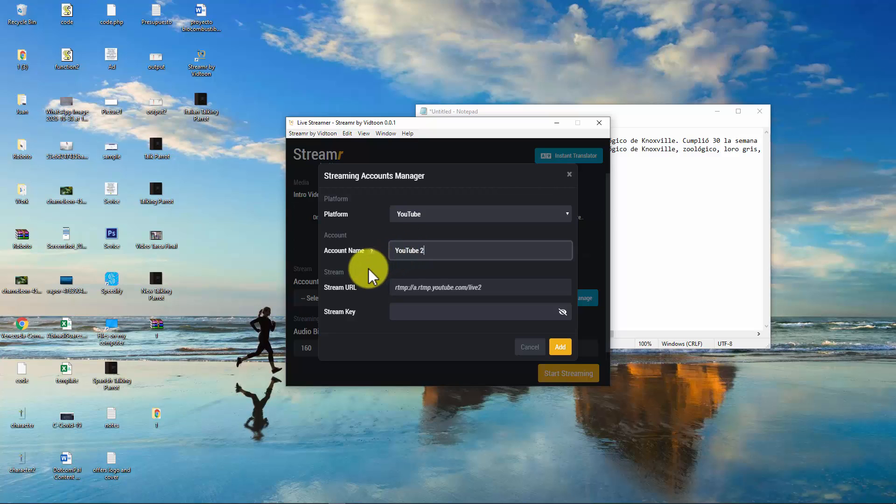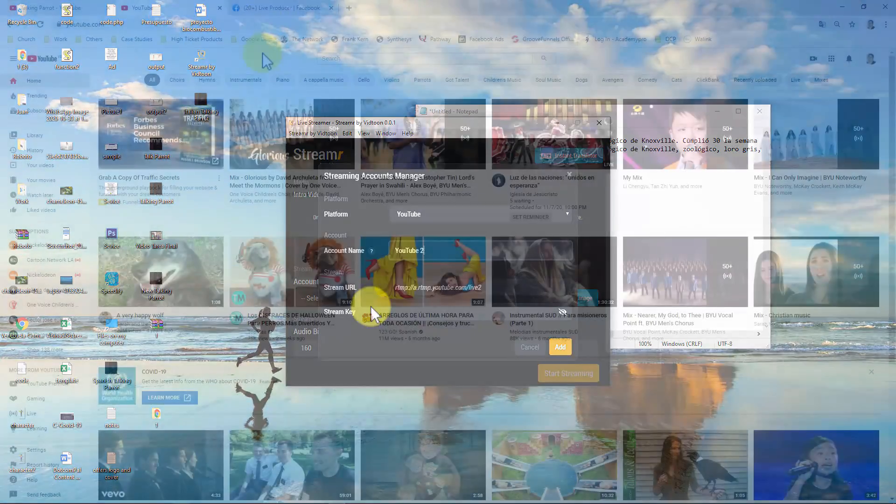For the stream URL, you don't need to do anything. And for the stream key, you should need to look for it. Let me show you.